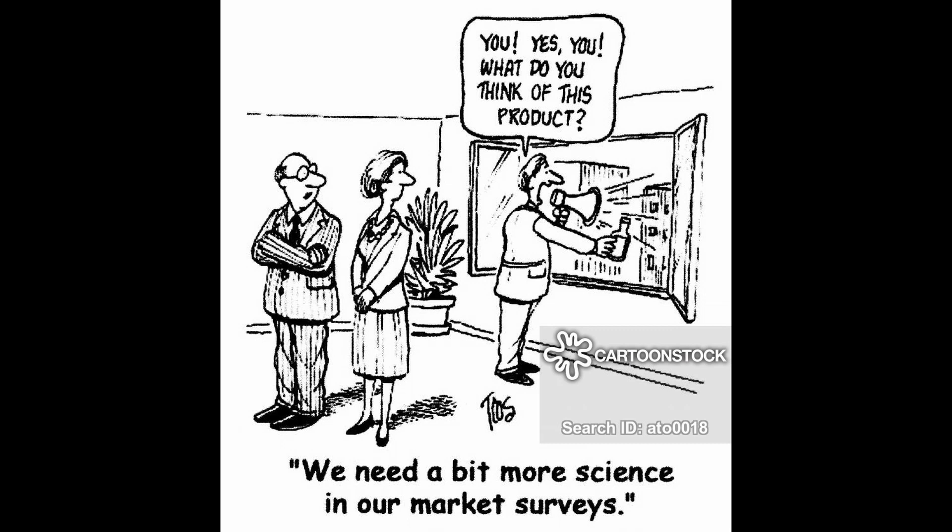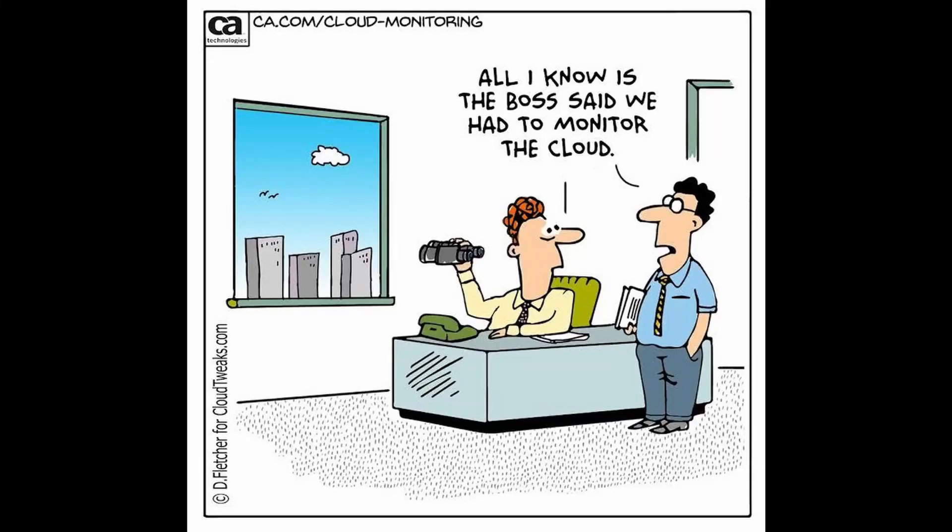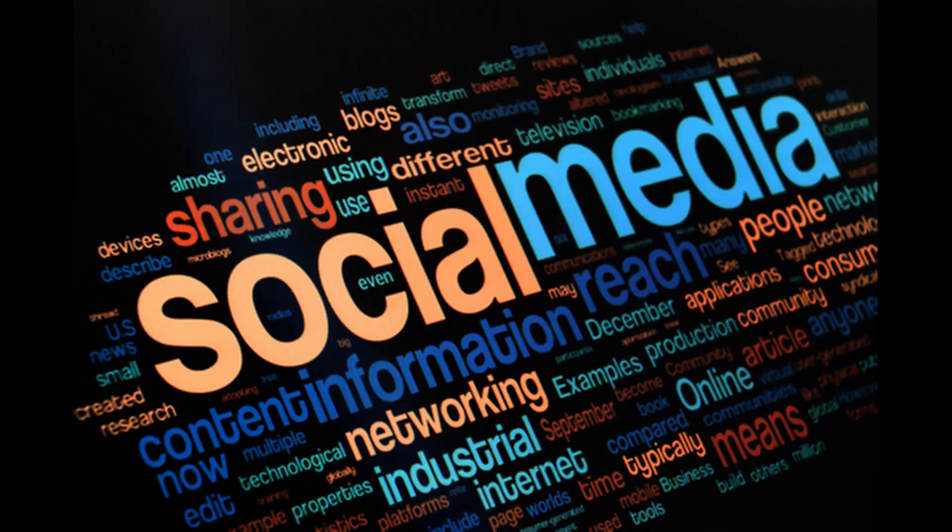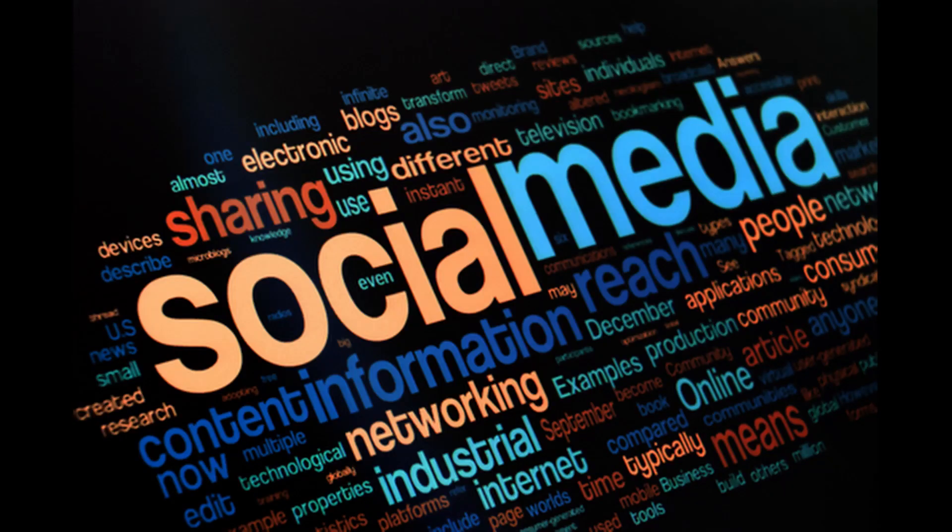And another possible use case for NLP could be brand monitoring. It could help you keep an eye on how your brand is perceived on social media or other specific websites by understanding comments and the sentiment in those comments.